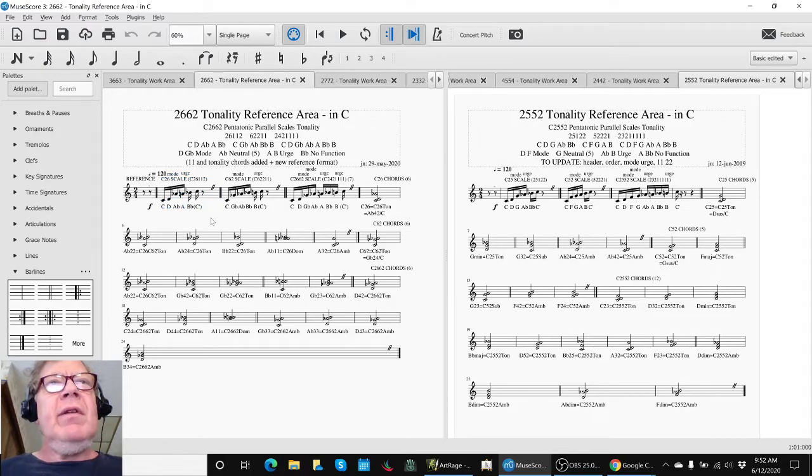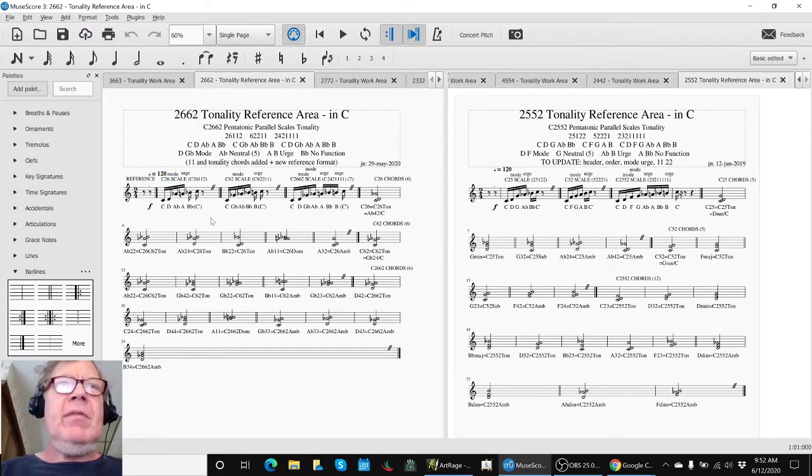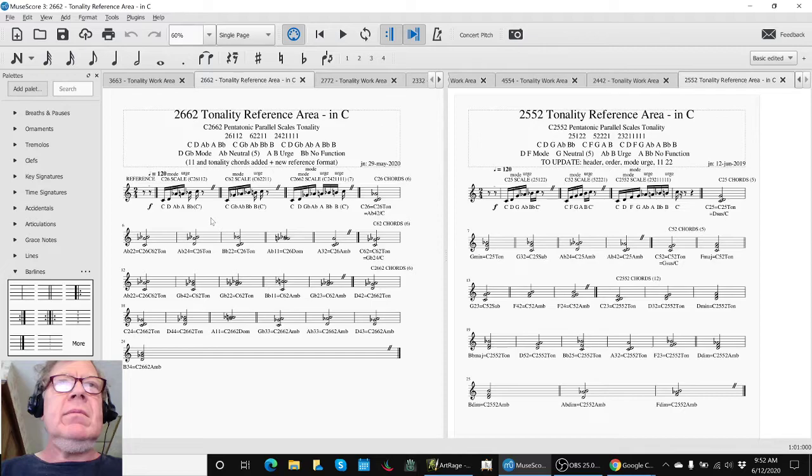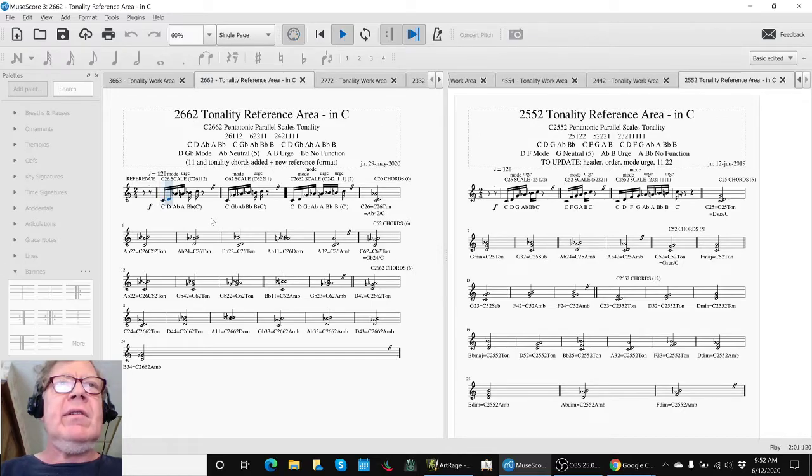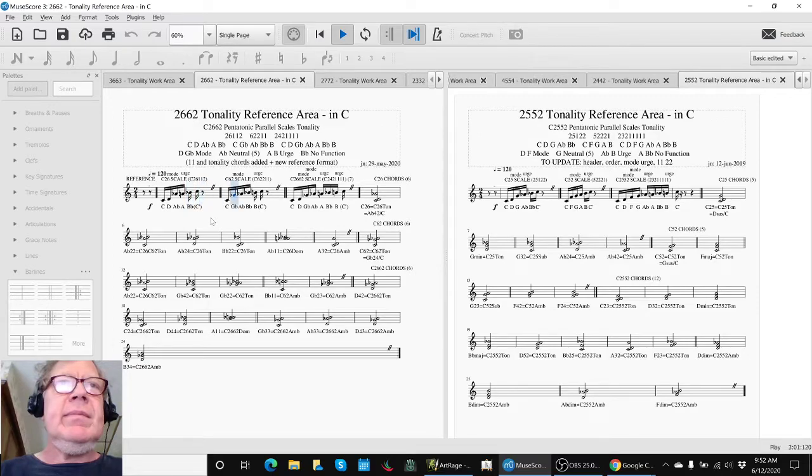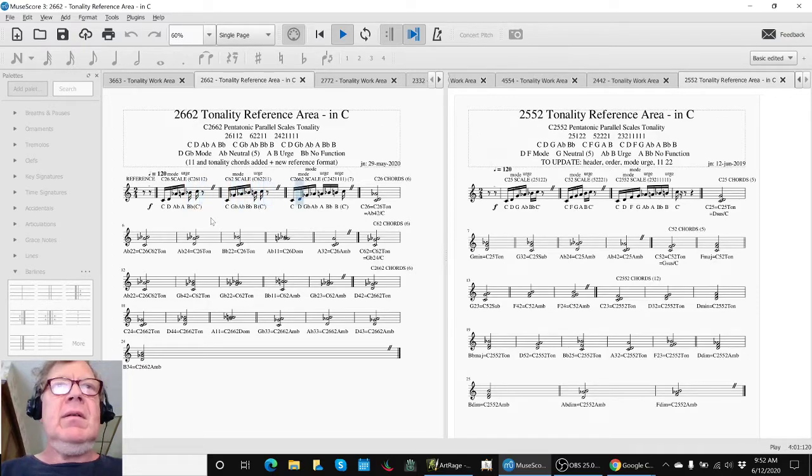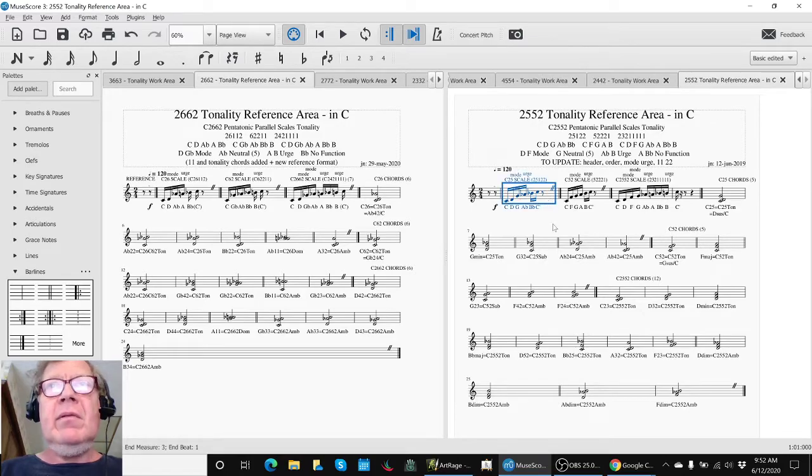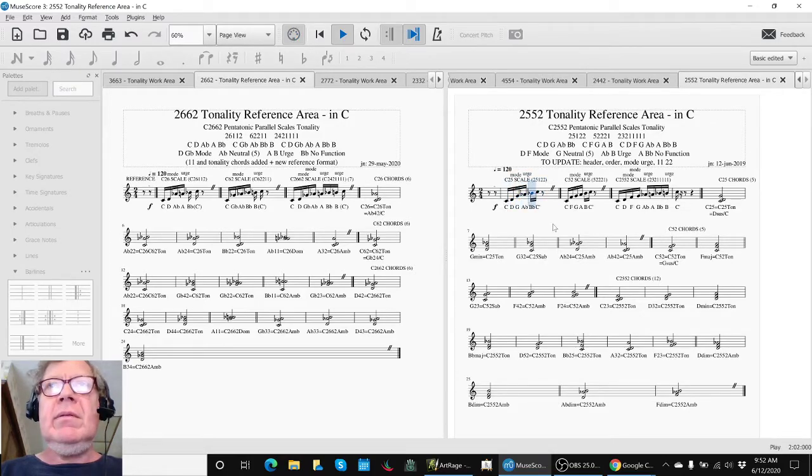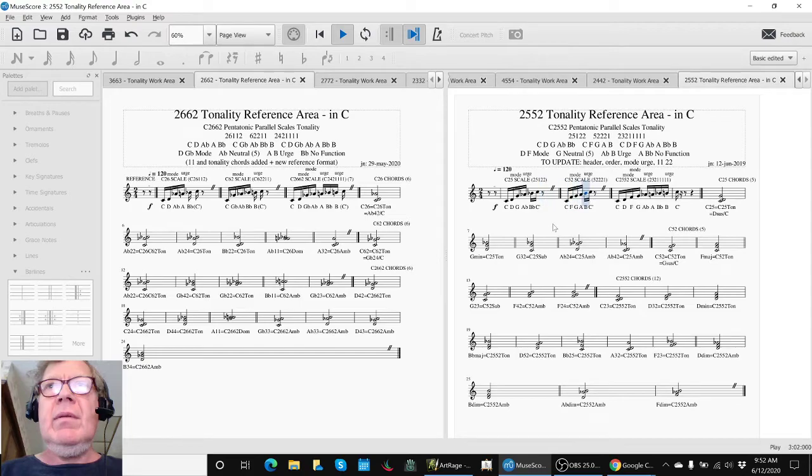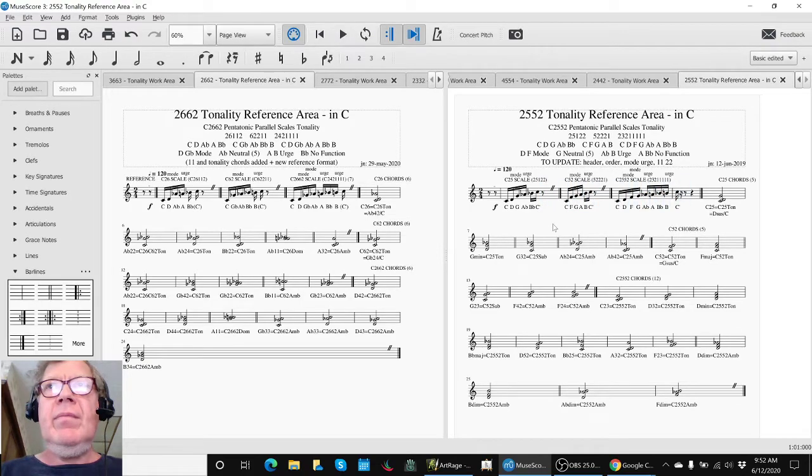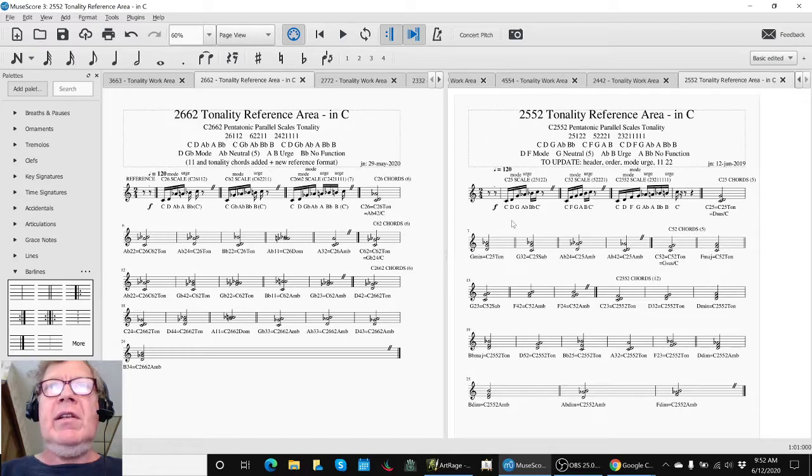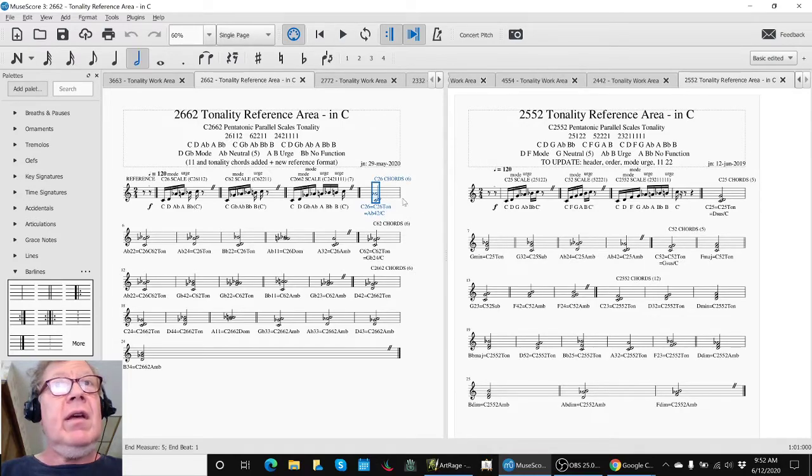We still need to pick which of the eight scales we're going to use for our new composition. This reference area's job is to give us an aural feel. Here we're going to listen to the 2662 scales. You say, okay, we've heard that before. Well, this is the other one. You might say, that's awfully hard to hear the differences. Yeah, that's why we need this reference area.